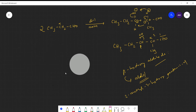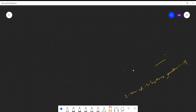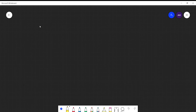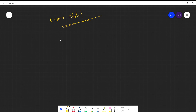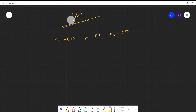That covers aldol condensation with two identical molecules. Now, what happens if two different molecules react — this is called cross aldol condensation. For example, one molecule of ethanol reacting with one molecule of propanol. You will get four products in this case.